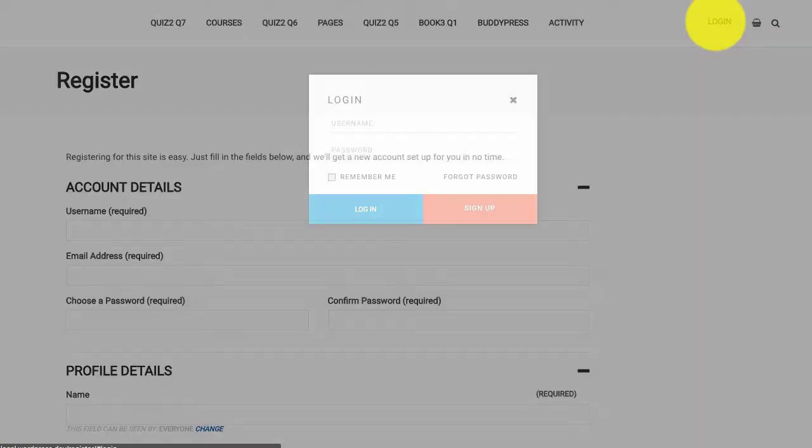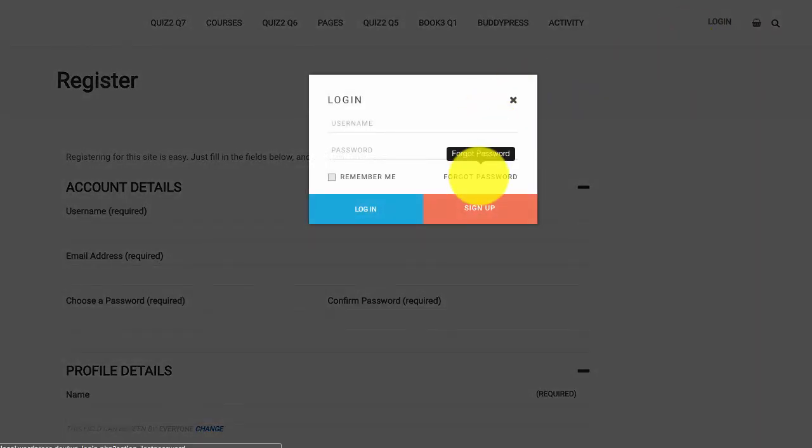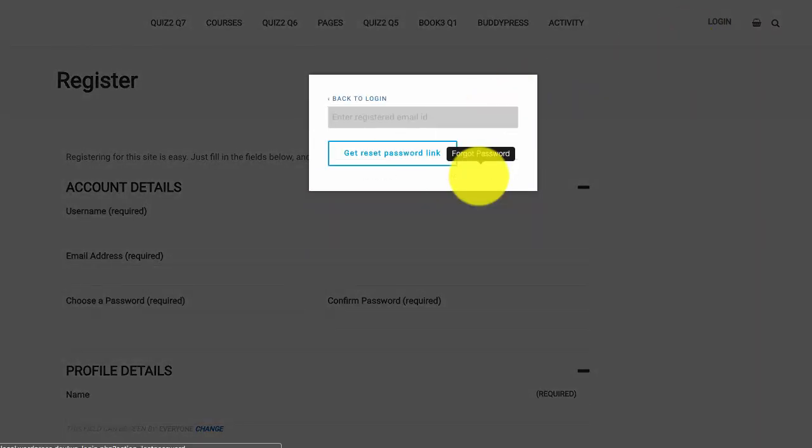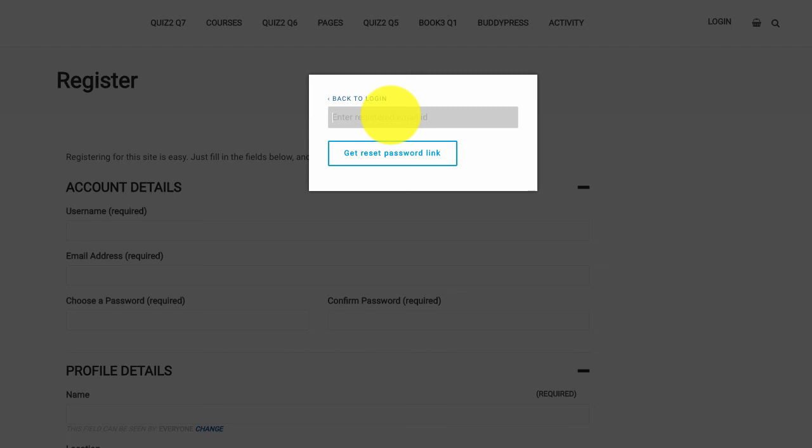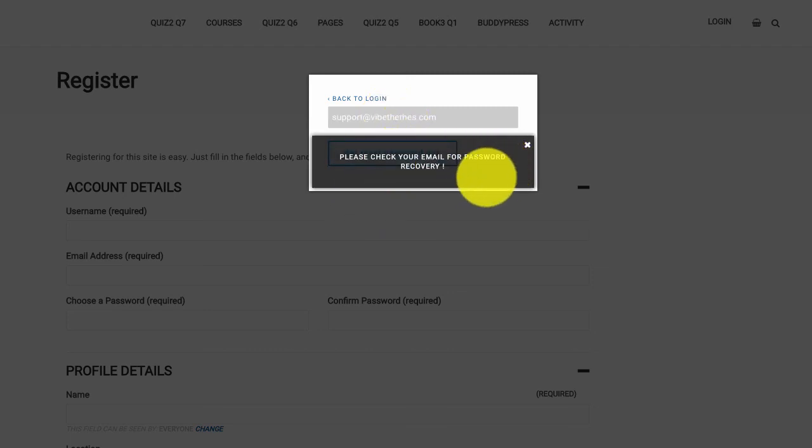Now if we go to the login popup and click on forgot password, type in the email and click on get reset password.